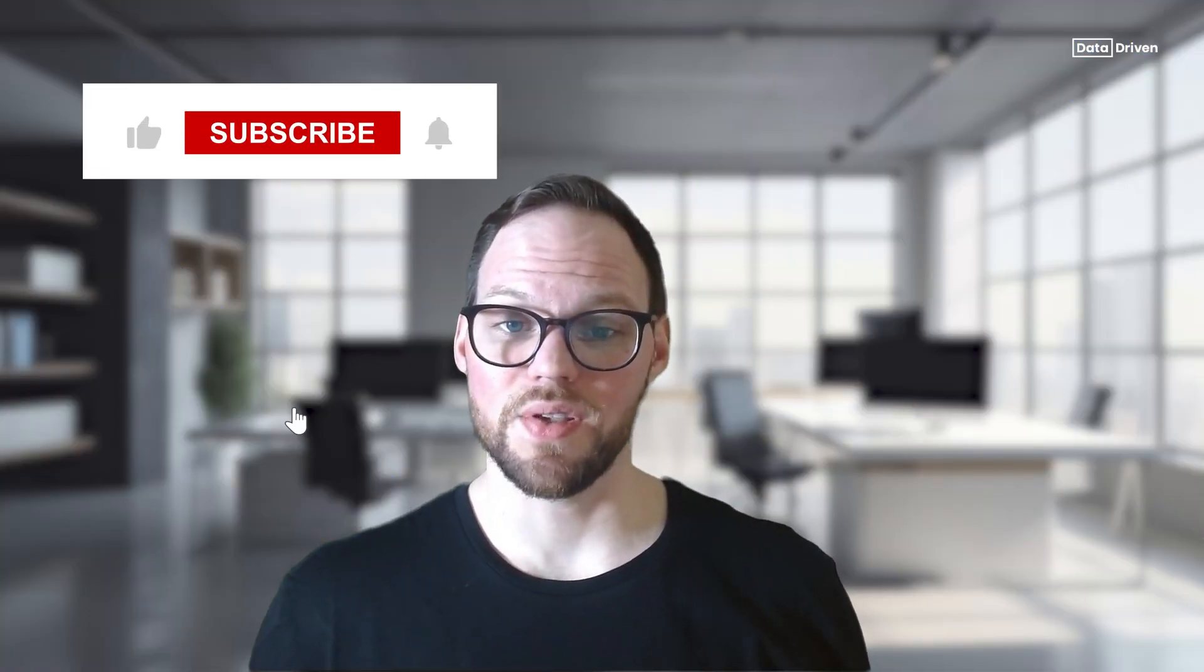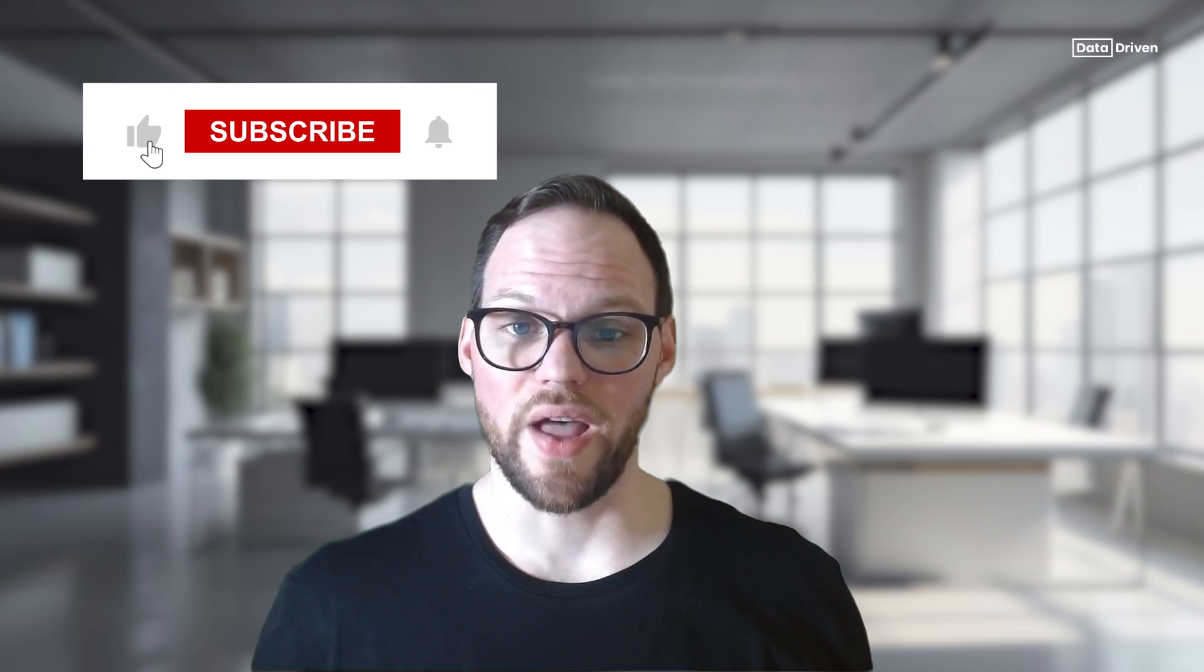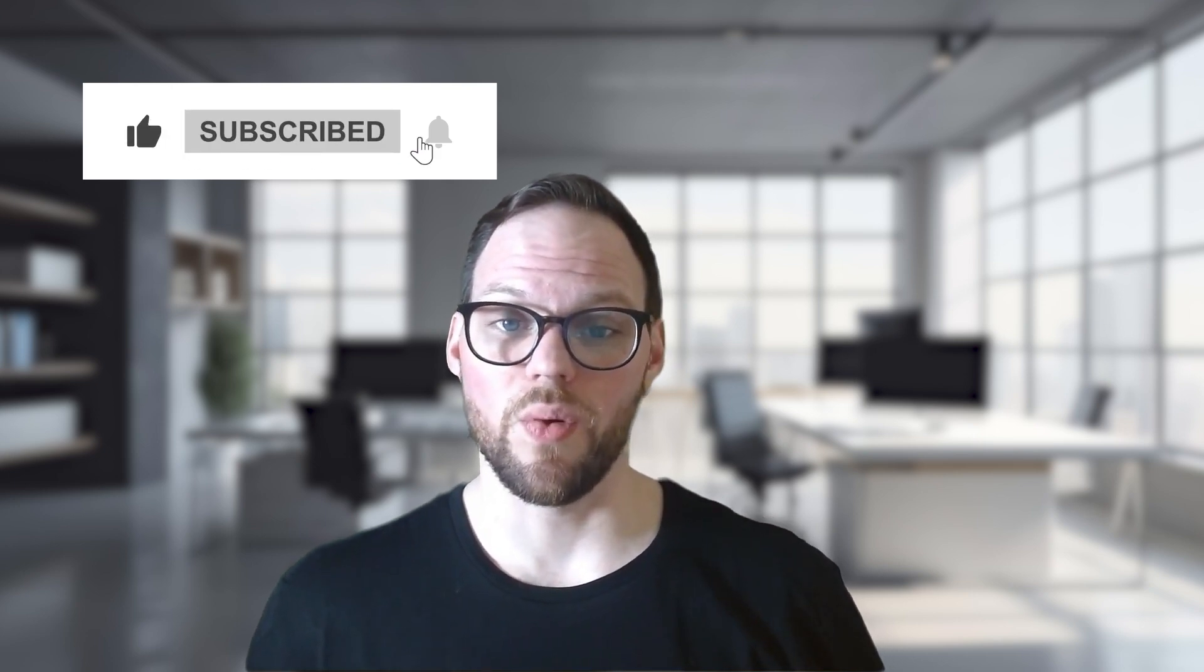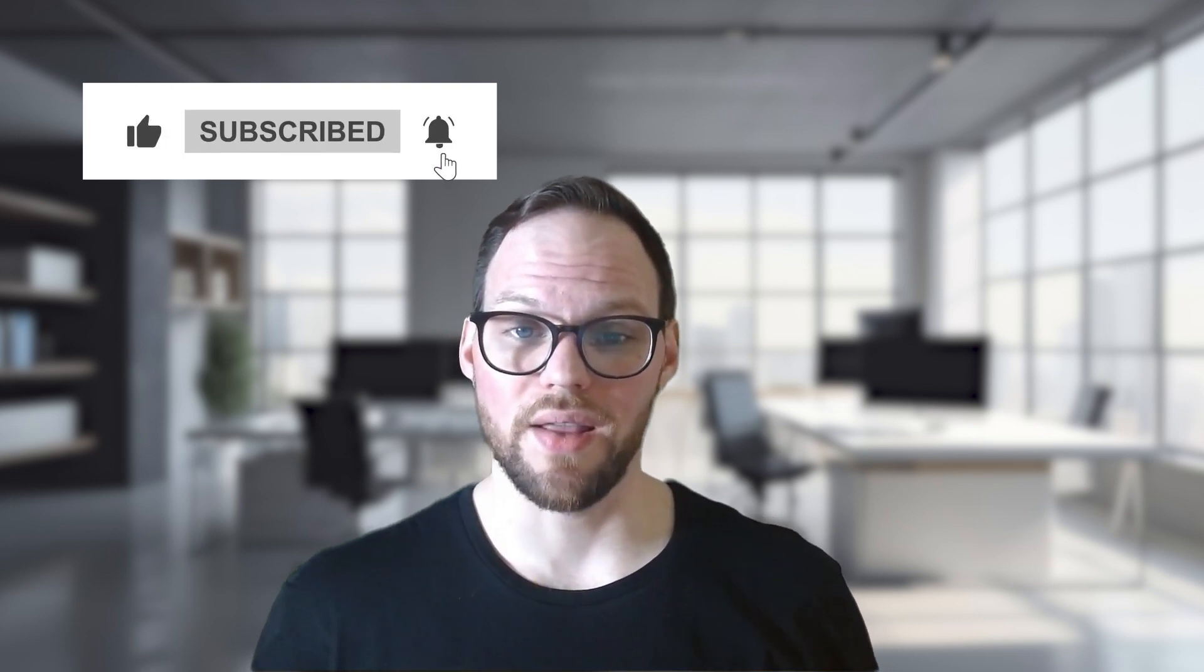Thanks for watching the video. If you enjoyed the content, please do us a favor and give us a like or subscribe to the channel if you want to see more content like this. Also, if you have any specific questions, please drop them down in the comments so that we can answer them for you. Thanks.